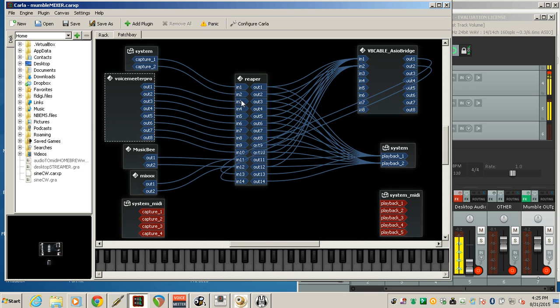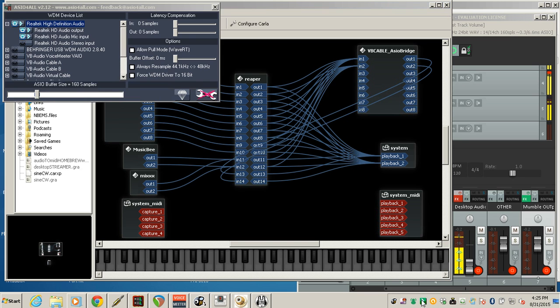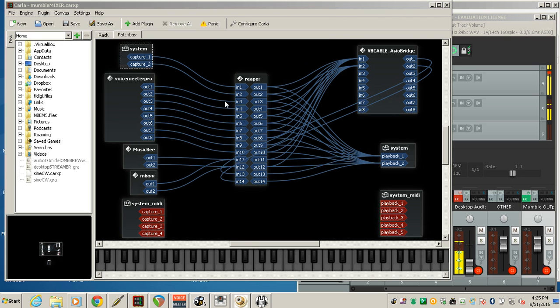So we have Sound Blaster coming in. And it goes to voice meter pro out, one and two, which I have going into Reaper 3 and 4. Now this is my laptop microphone. Because of my ASIO for all, we're using Realtek HD audio out, audio mic is right. So that's what that's for, and that's where I have the tones coming in.